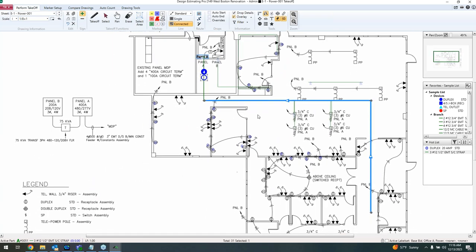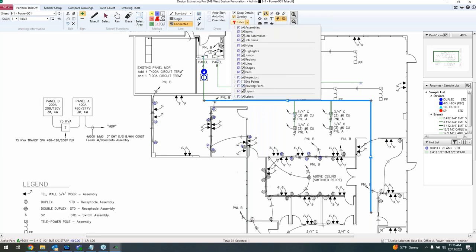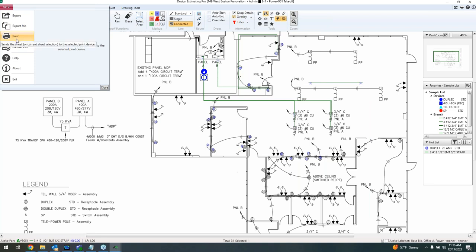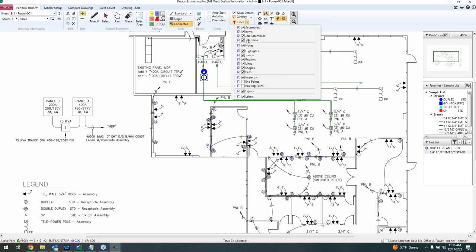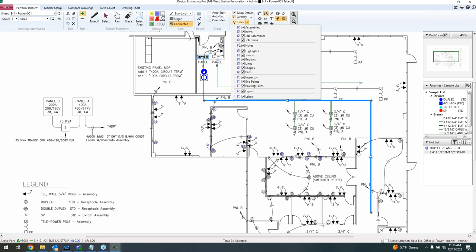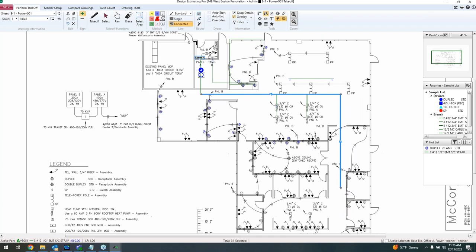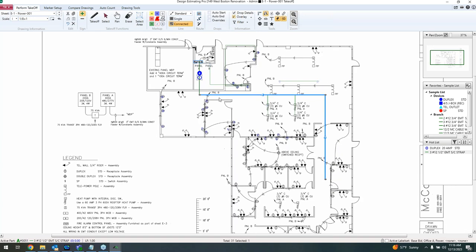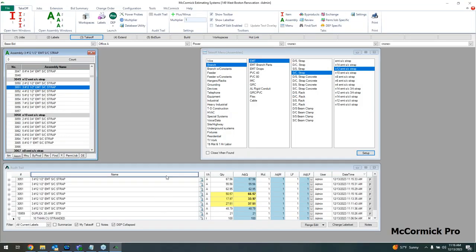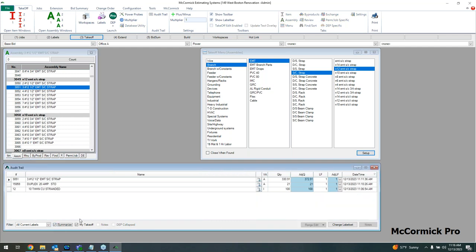You can filter what's shown on the plan — hide the endpoint, routing path, or show only the branch run to send to field workers. Printing it out looks exactly as it appears on screen. Filtering doesn't remove anything from your estimate — it only affects what you visually see on the plan. Closing Design Estimating Pro, the audit trail shows everything marked digitally. Adjusted quantities highlighted in yellow show drop values added, and you can summarize and collapse everything to see totals.